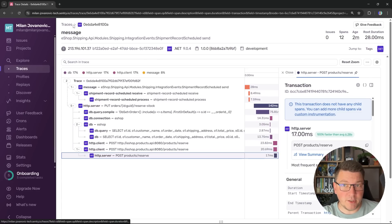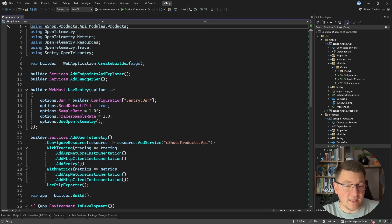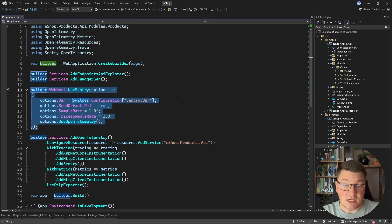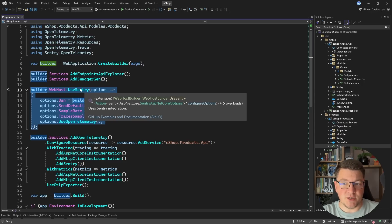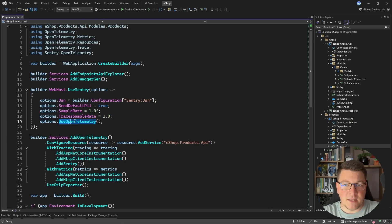To recap what we covered: I demonstrated how to use the Sentry Trace Explorer to observe distributed traces exported as OpenTelemetry traces from our .NET application. To export telemetry data into Sentry, we installed two NuGet packages — Sentry.AspNetCore and Sentry.OpenTelemetry. We configured UseSentry() on our web host builder, providing the Sentry DSN obtained from the Sentry dashboard, and set the sampling rate. Then we called UseOpenTelemetry() and AddSentry() when configuring the tracing builder with our other OpenTelemetry instrumentations. If you enjoyed this video, smash the like button and click the link in the pinned comment to get free access to Sentry for three months. Thanks for watching, and until next time, stay awesome!